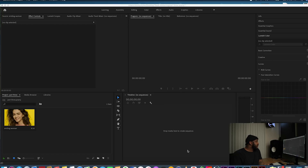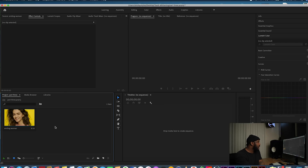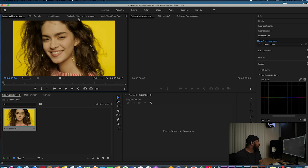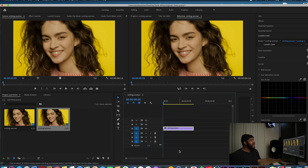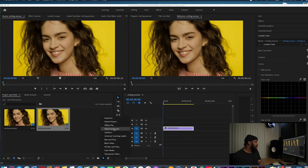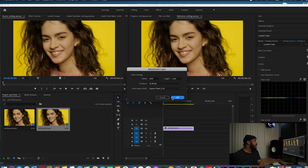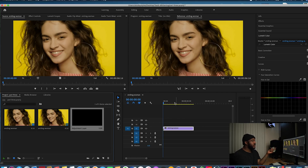So let's dive into it. As you can see, I already have the footage in my project bin, and what I'm going to do is click on it and drag it over. I'm going to create an adjustment layer. When the adjustment layer comes up, the settings are for the actual footage that's there, so you want to just click OK.